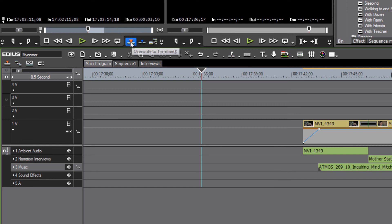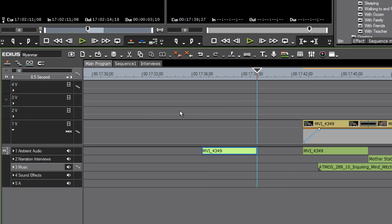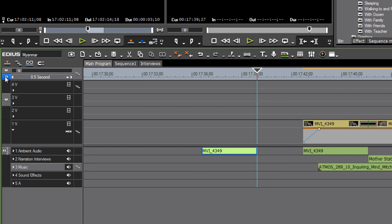By the same token, if we were to turn off the video by clicking on it, now when we send our video clip from the preview monitor to the timeline, only the audio shows up. So you can see how you can shut off audio or video and determine what you are going to send to your timeline.